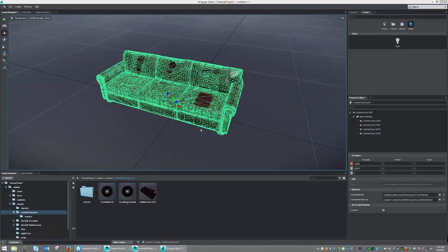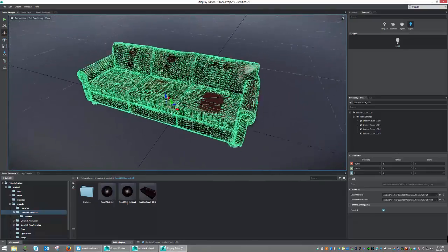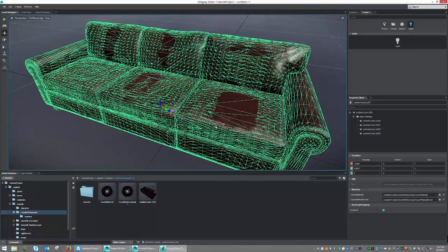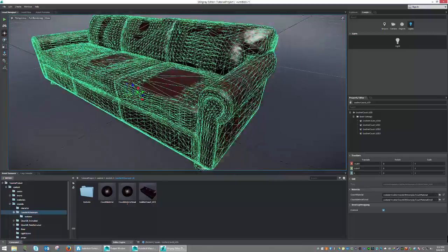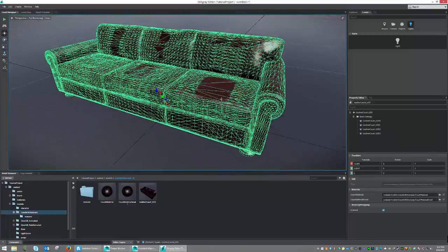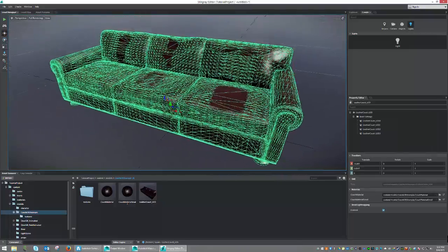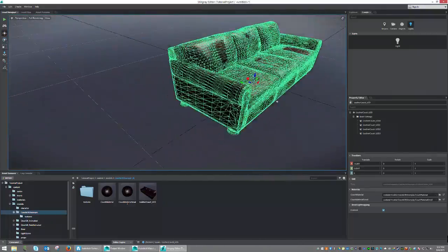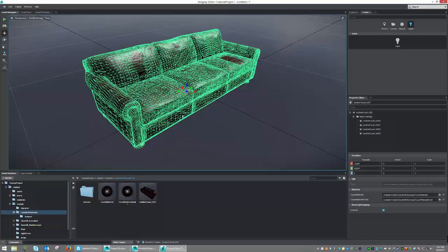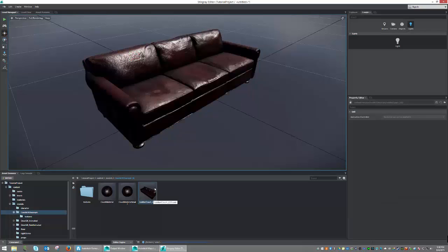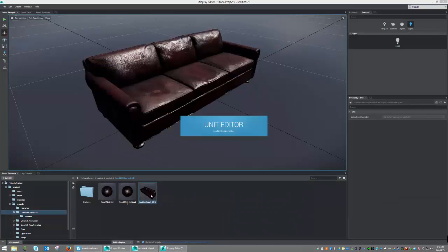In order to set up those LODs so that they do work the way we want them to, we're going to have to go into the unit and go ahead and start setting up the LODs. So let's go ahead and do that now by selecting our unit and double-clicking it.